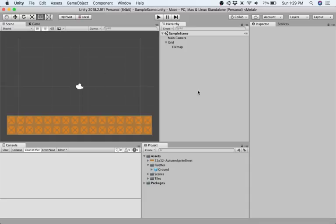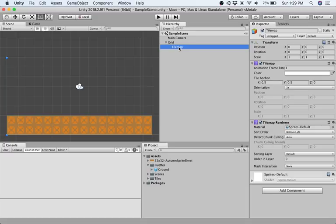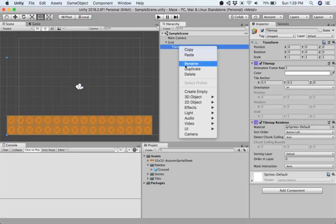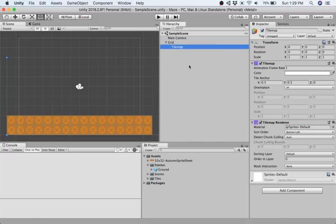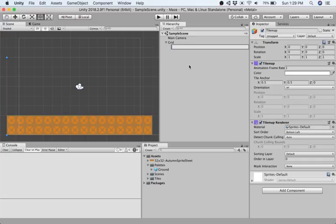In this video we're going to expand this by adding another tile map and then changing the sorting layers to decide how they're going to be drawn. To start, I'm going to change the name of the tile map created in the previous video from tilemap to ground.